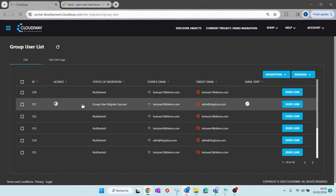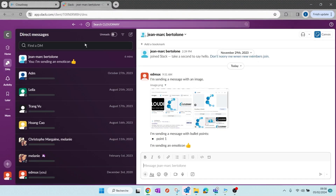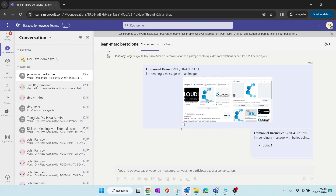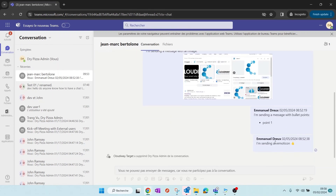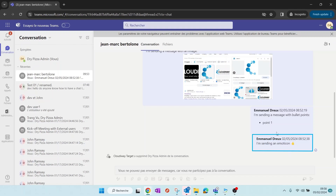The migration is completed. Let's quickly check the result. Here is the source, and here is the look and feel at the target. Due to limitations with the Microsoft APIs, messages appear as created by the migration account and the date of the message is the date of migration. The original metadata values have been inserted into each message.